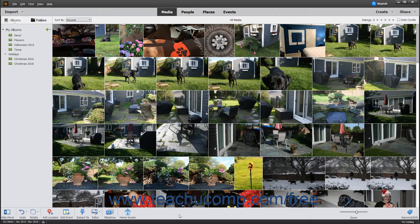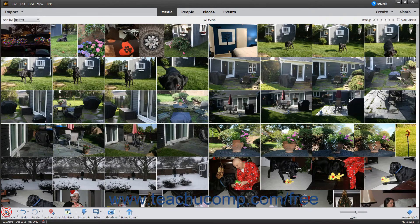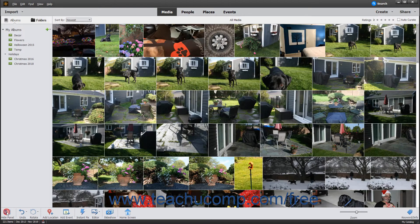The taskbar at the bottom of the Organizer window contains many functions. To both hide and show the Albums and Folders panel that appears at the left side of the Organizer window, click the Hide or Show Panel toggle button that appears at the left end of the taskbar.